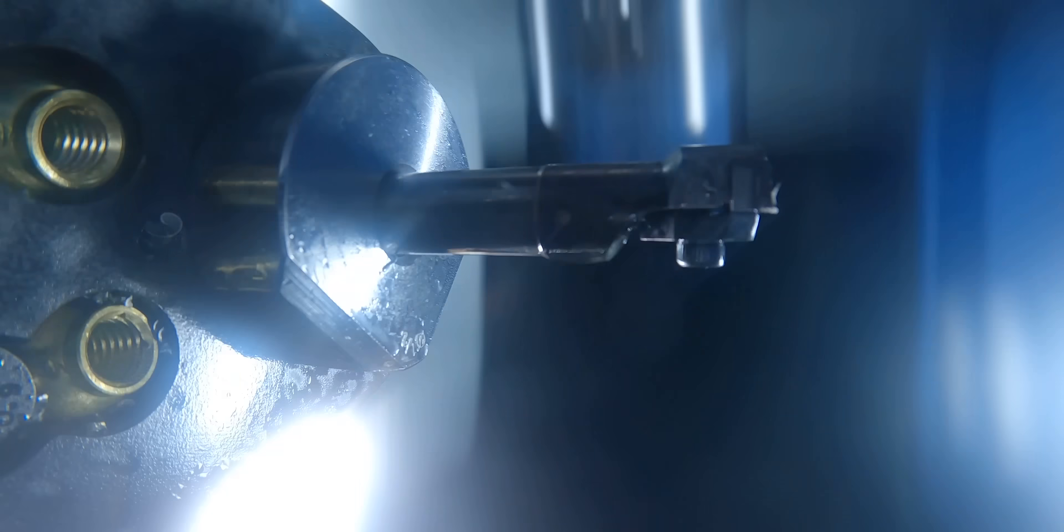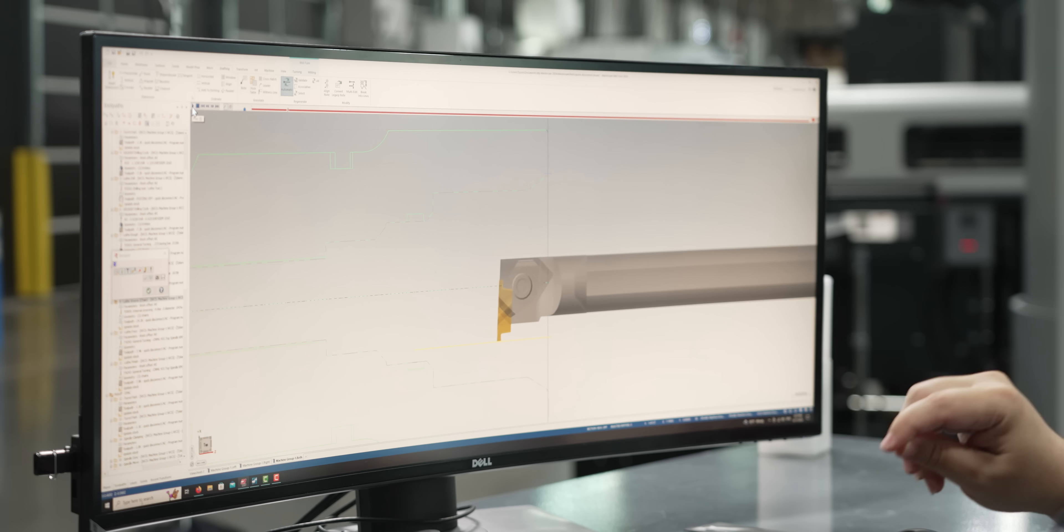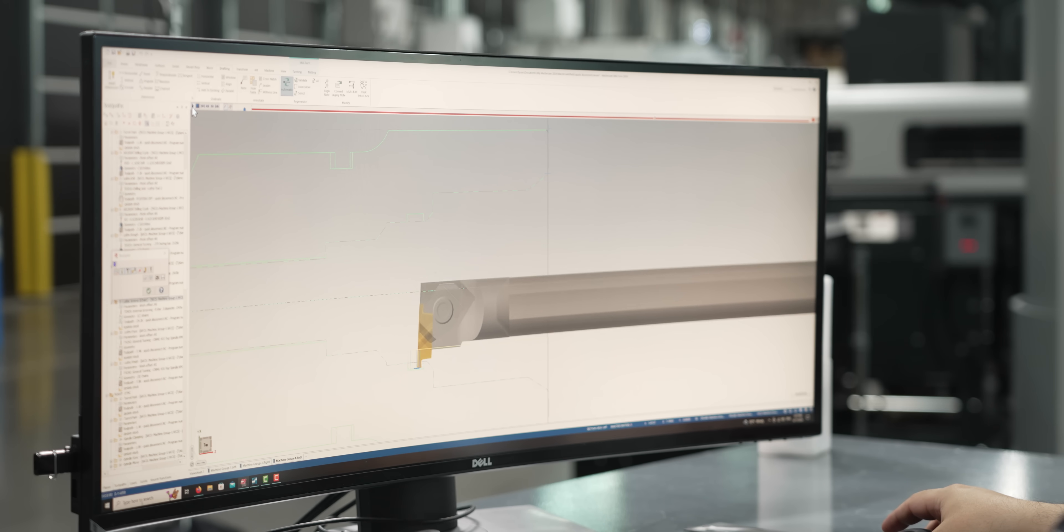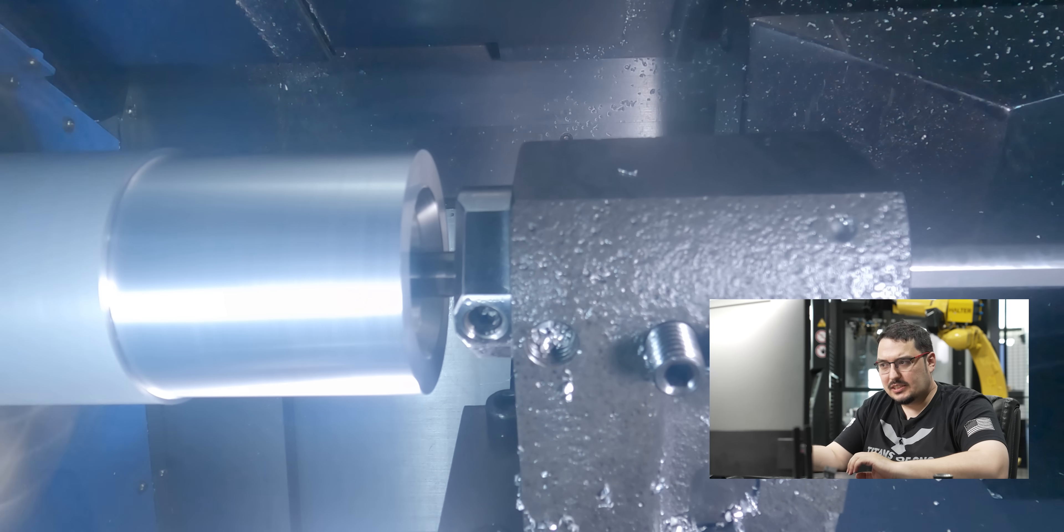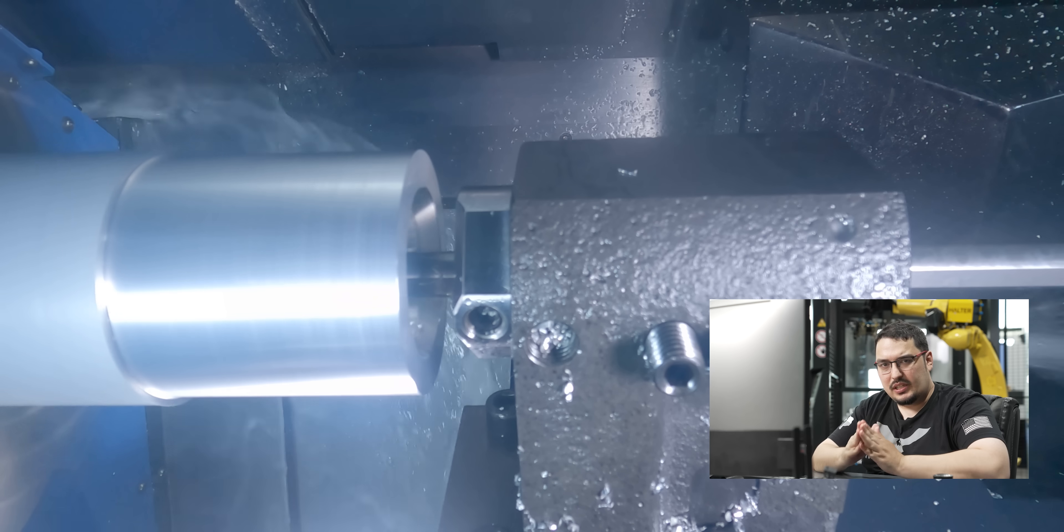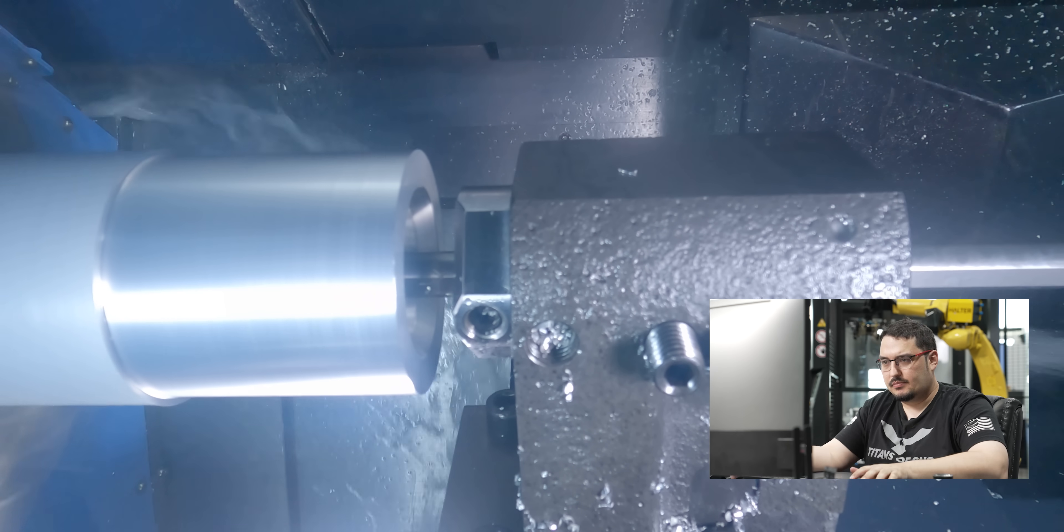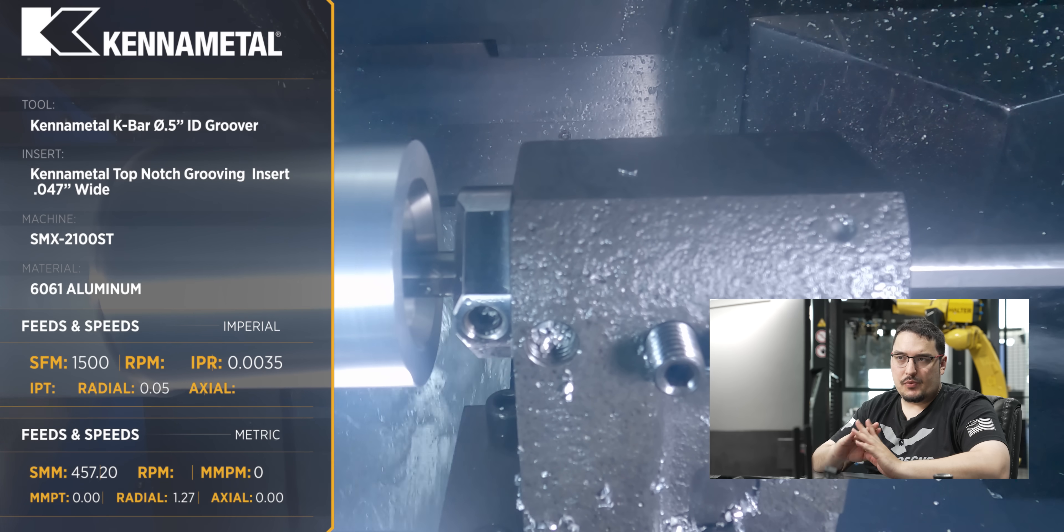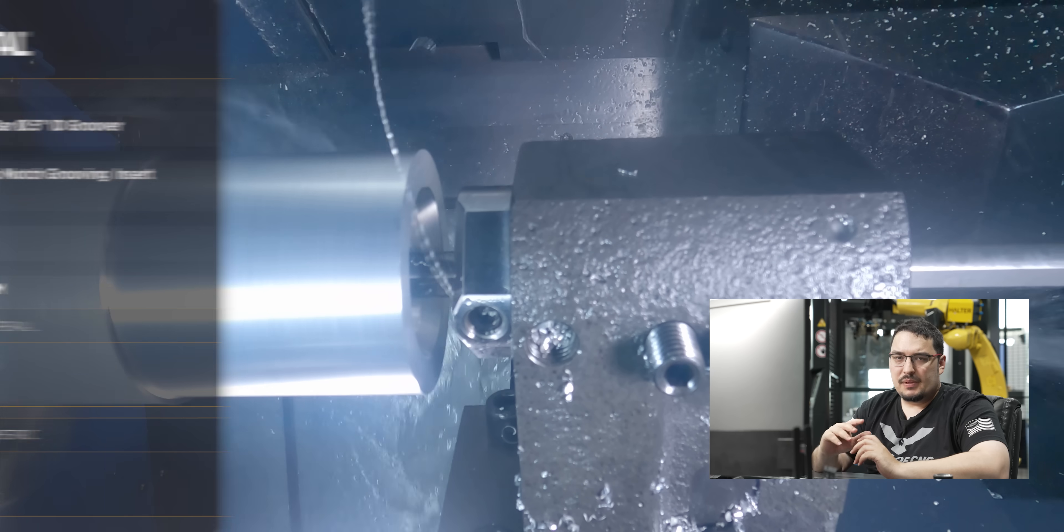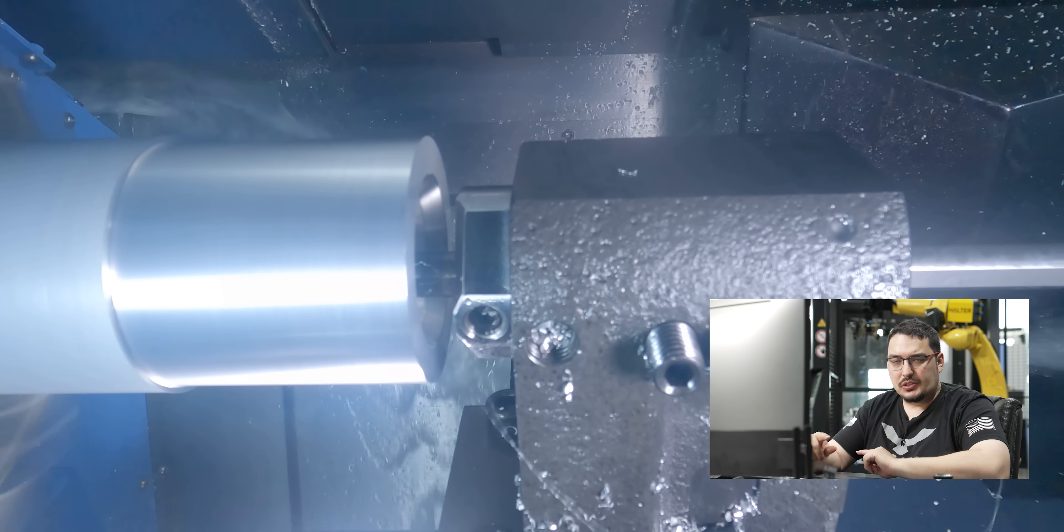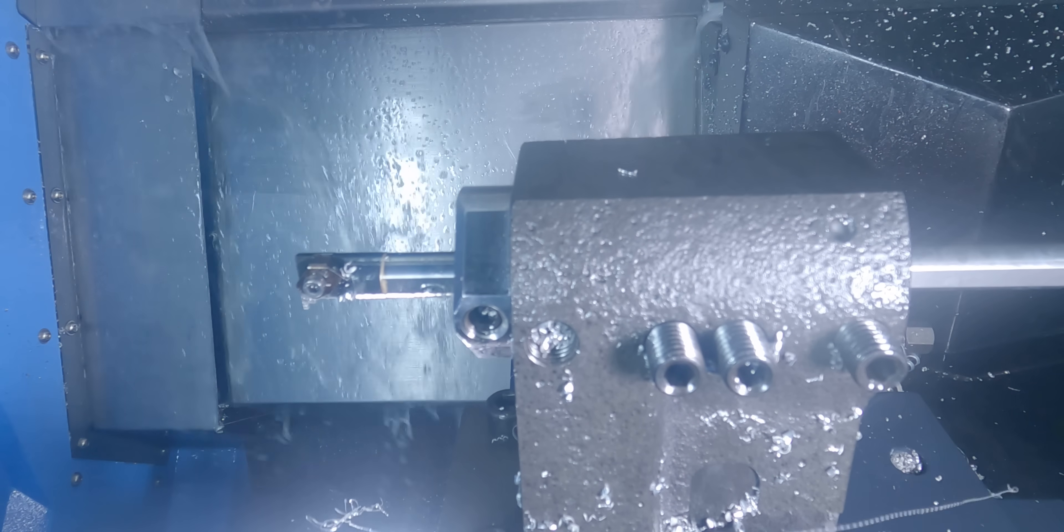After that, we have the ID groove, and for this one, I'm using one of Kennametal's K bars, which is a top-notch ID groover. The bar that I'm using is a half inch diameter grooving bar, but the width of the insert where it's doing the grooving is 47 thousandths wide. The width of the ID groove in the part is 175 thousandths wide, so it's more than enough to be able to fit inside of this ID groove. I'm running it at 1500 SFM with a feed rate of 3 and a half thousandths per revolution, but then when I get to the finish, I slow it down to 1200 RPM with a feed rate of 2 thousandths per revolution.